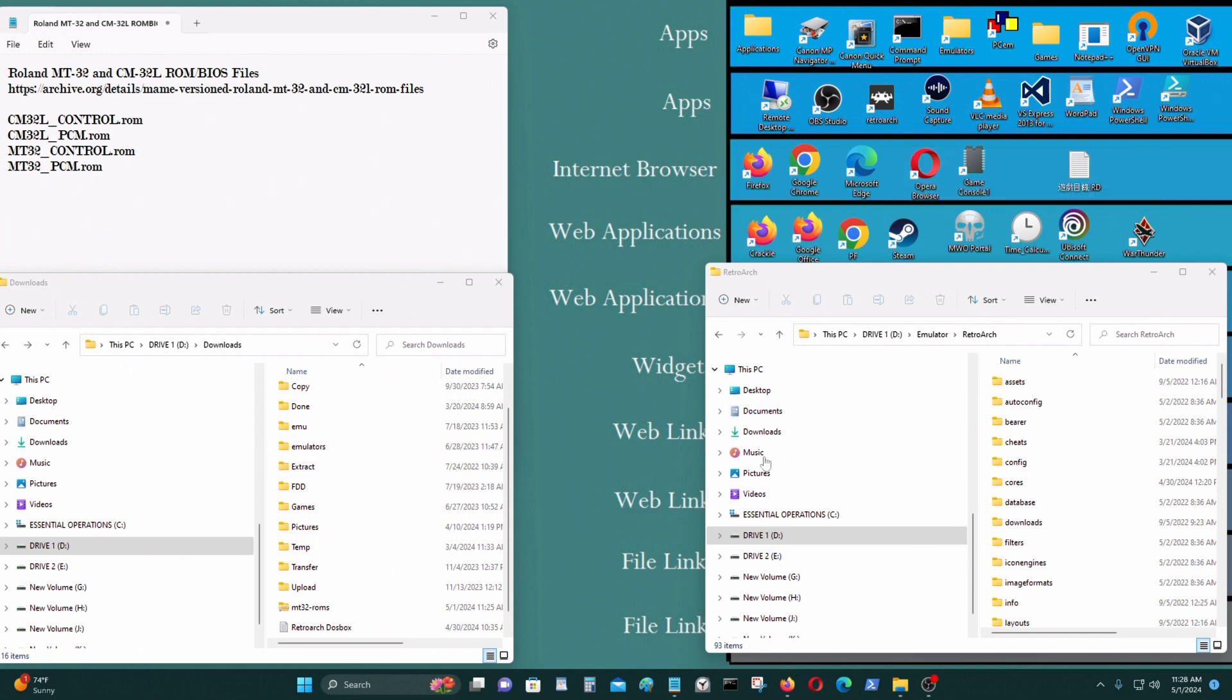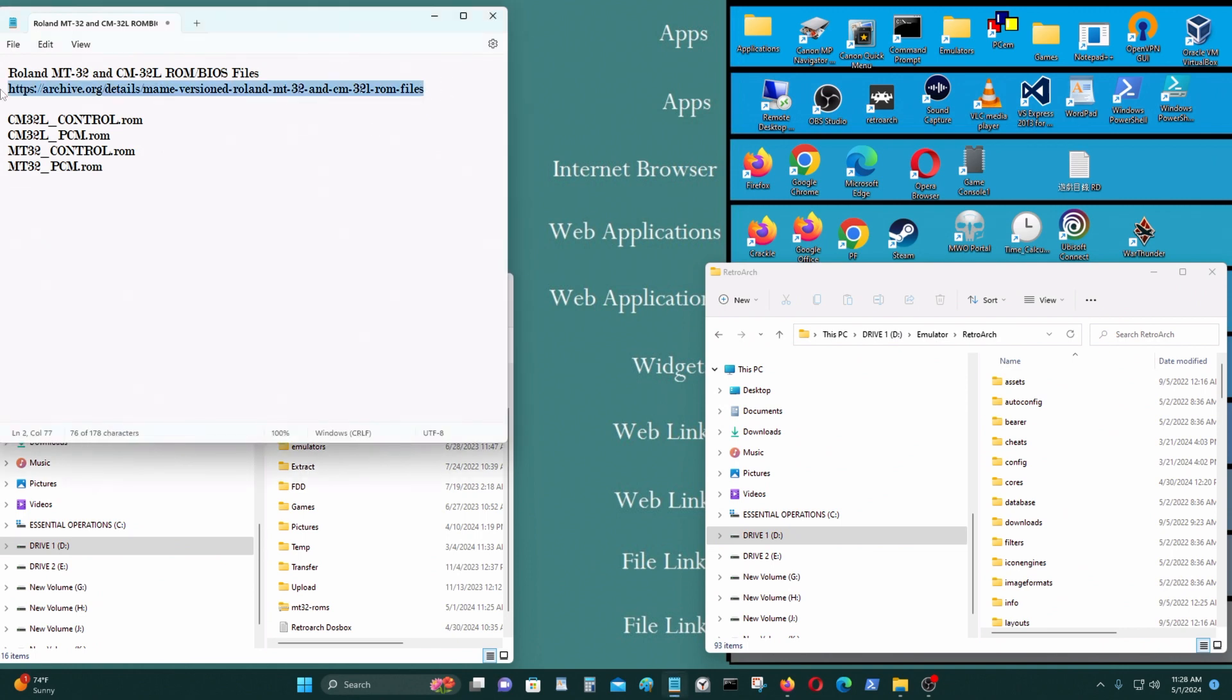You'll need a few things before you start. You will need the BIOS files for the Roland MT-32 and CM-32L. This is where you get it from this URL.